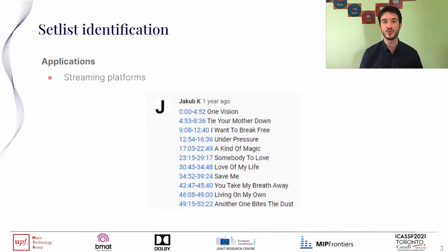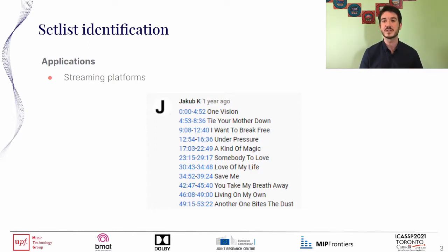What can we do with such systems? First of all, in streaming platforms, you may have seen some comments where a user identifies all the tracks in a concert with their start and end timestamps. Such comments can enhance the viewing or listening experience for other users. But this is a very labour-intensive work, and automating this process would help both the users and the platforms.